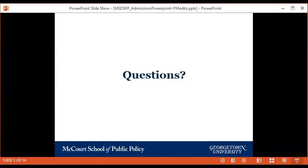The second question is: does the MSDSPP categorize itself as a STEM course? Yes — we are STEM certified. That's going to be very important for a number of students. We are currently a STEM certified Masters of Science.